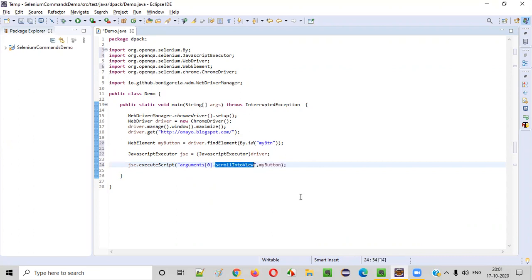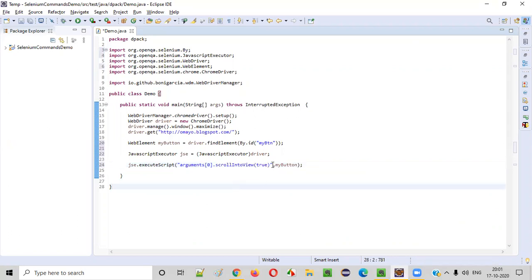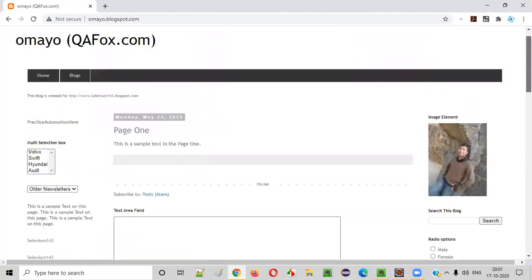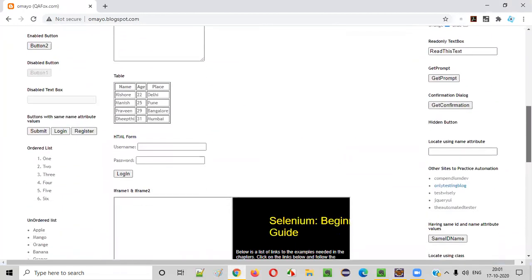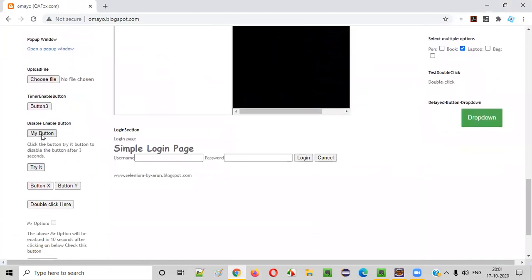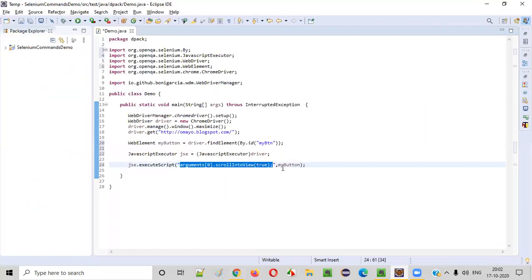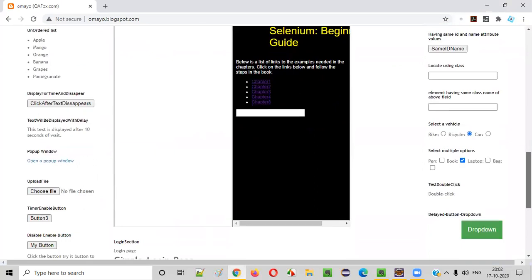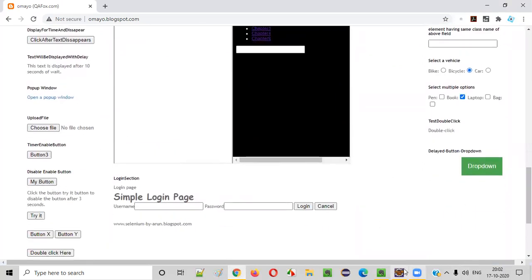Now on this 'myButton' I want to call scrollIntoView. scrollIntoView is a predefined JavaScript method. You need to provide true as the parameter: scrollIntoView(true). When this JavaScript code is executed, your browser will automatically scroll down until this 'my button' is visible on the screen. By executing this JavaScript code, we can scroll down the page until the button is displayed.